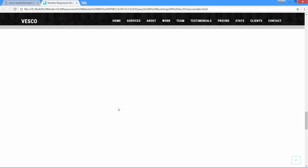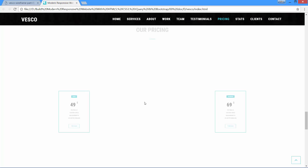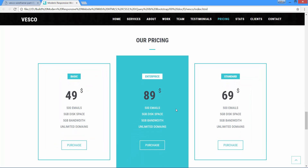And we will add a cool animation for the pricing tables. In the next video, I will start working on the pricing section. See you there. Thanks.